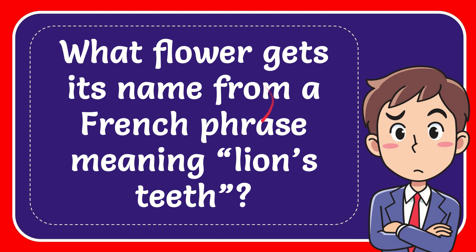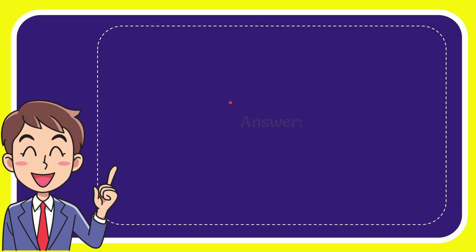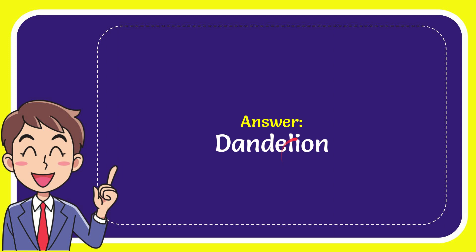In this video I'm going to give you the answer for this question. The question is: what flower gets its name from a French phrase meaning lion's teeth? The answer for the question is dandelion.